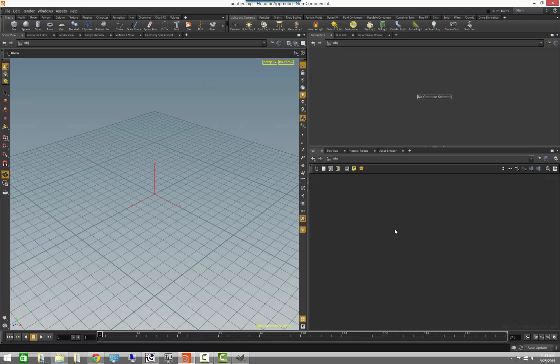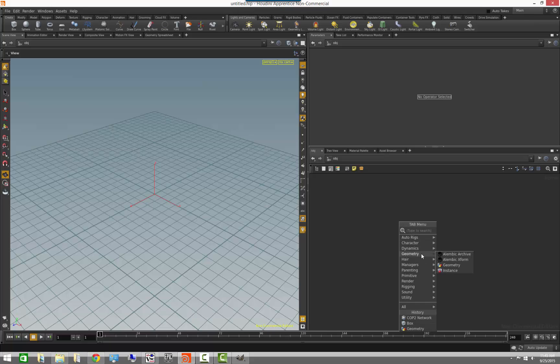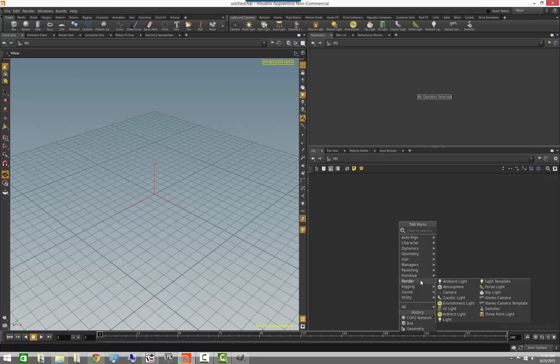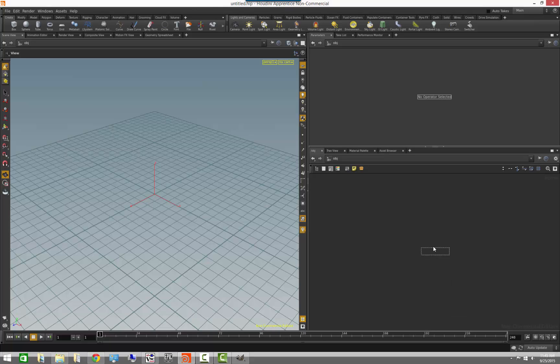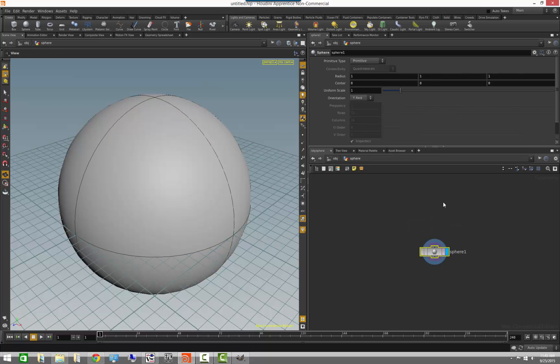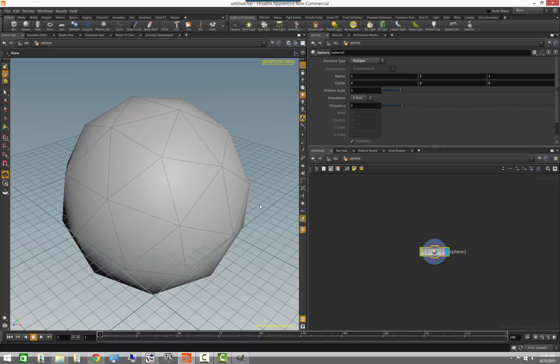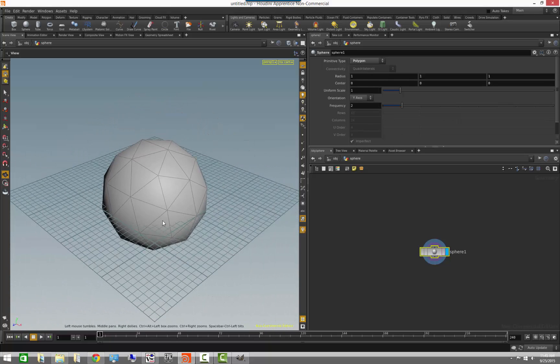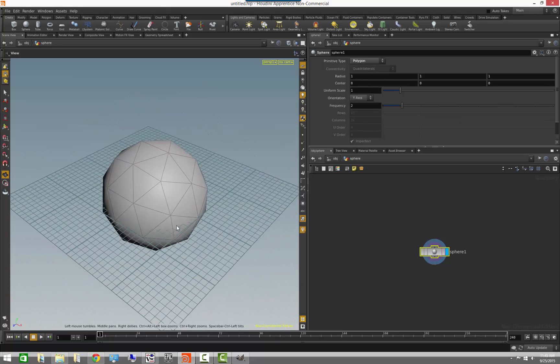So to get started, I'm going to go ahead and start with a piece of geometry. We'll go ahead and actually start with a primitive sphere. We'll go ahead and go inside of it, and we'll set it to polygons, since it's one of the primitives that we're most familiar with.